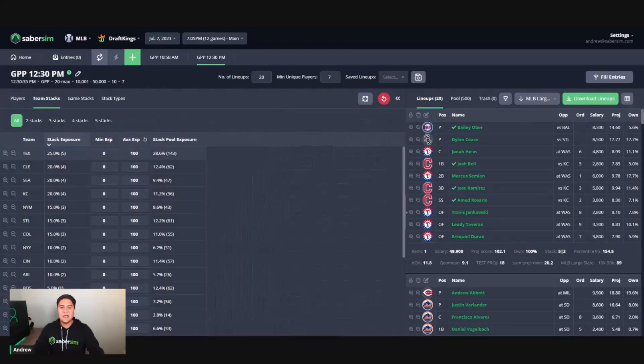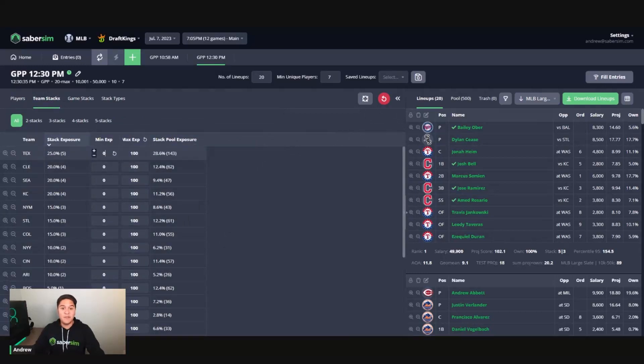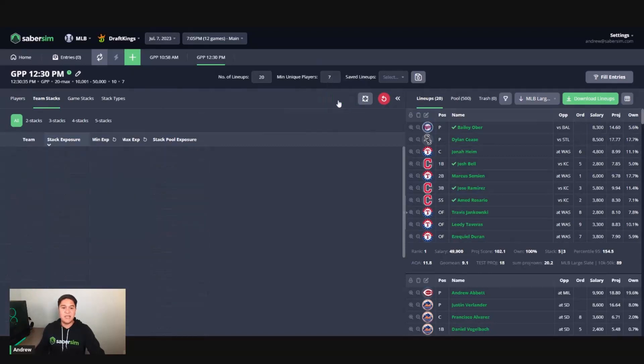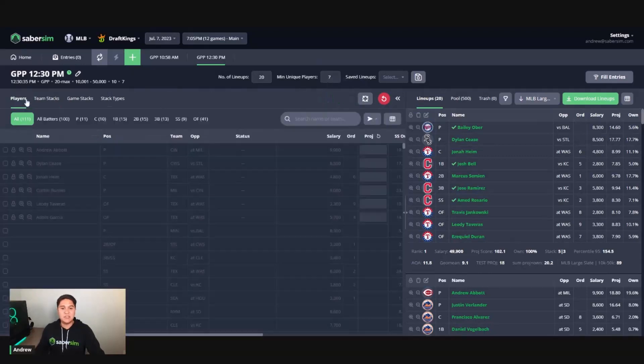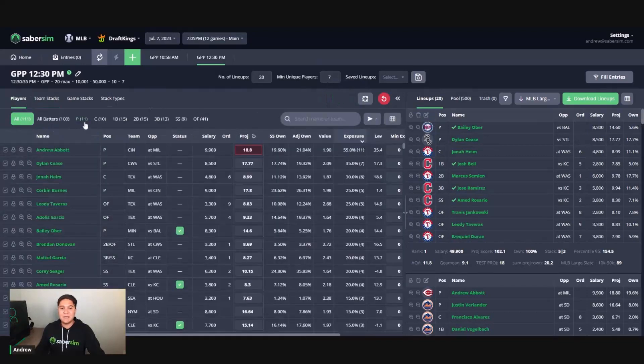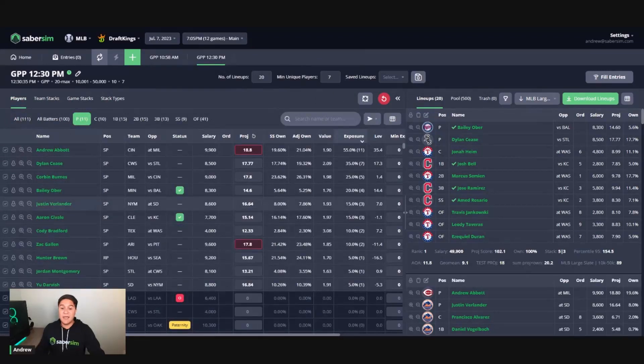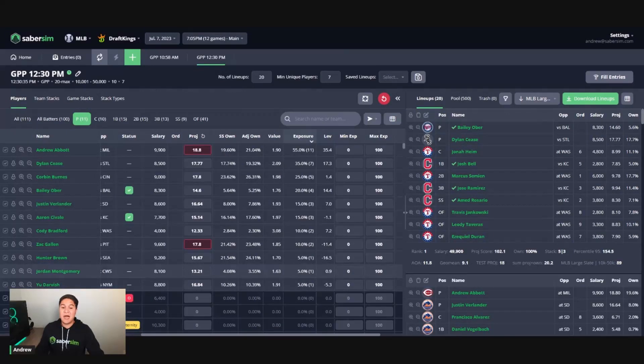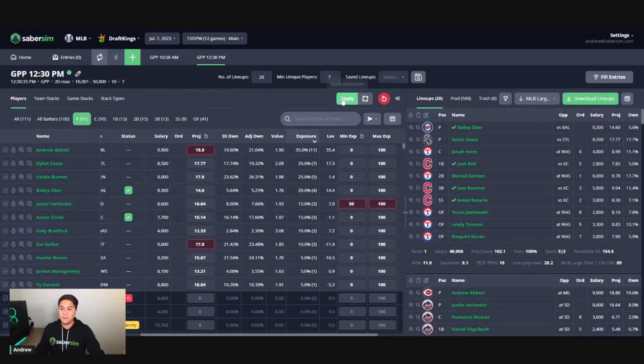So I'm going to go over to team stacks. Texas is my highest stack exposure. Maybe I want more of them, right? So I'm going to increase their exposure from 25% to 35%. And let's say I've done some research that has led me to believe that Justin Verlander is a very good choice on today's slate at pitcher. So I'm going to increase his minimum exposure in my set of 20 lineups to 50% here.